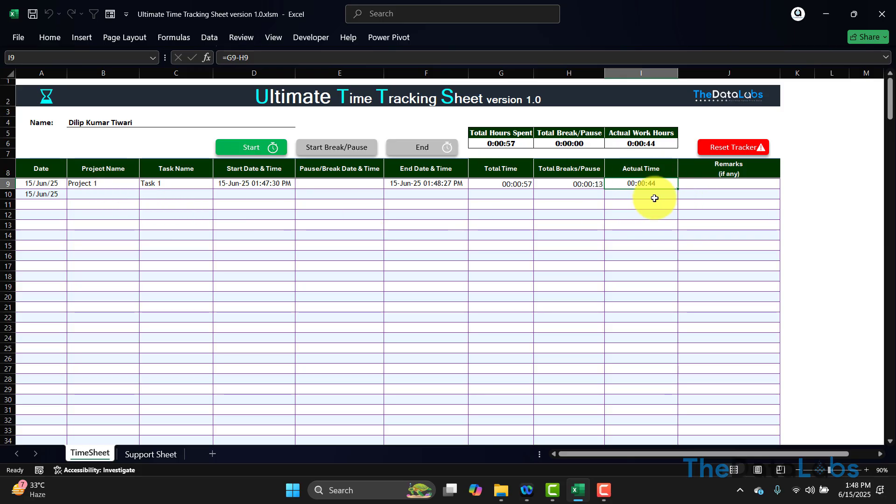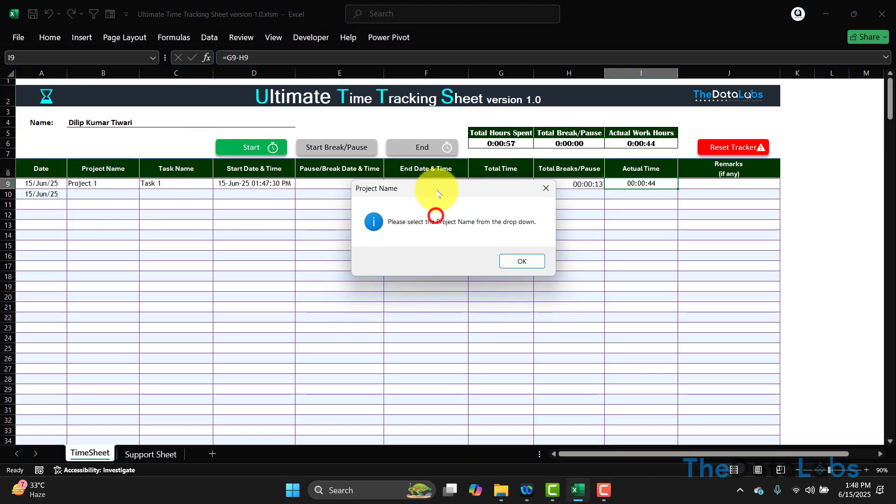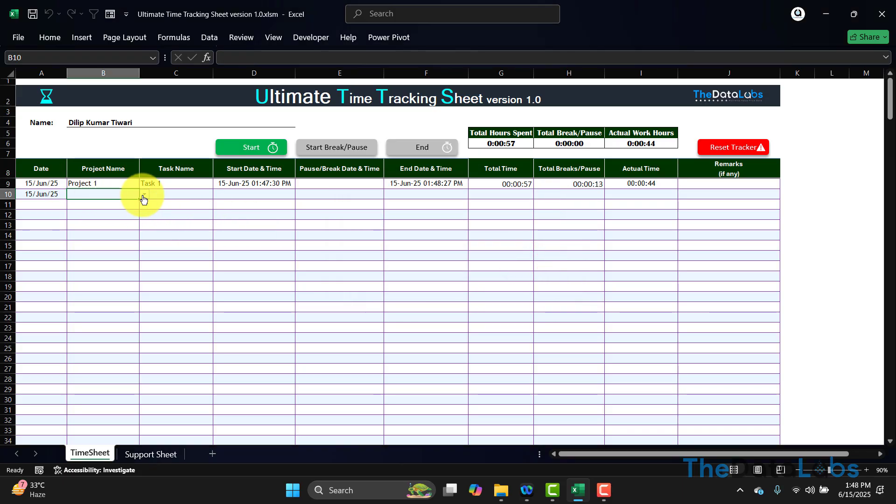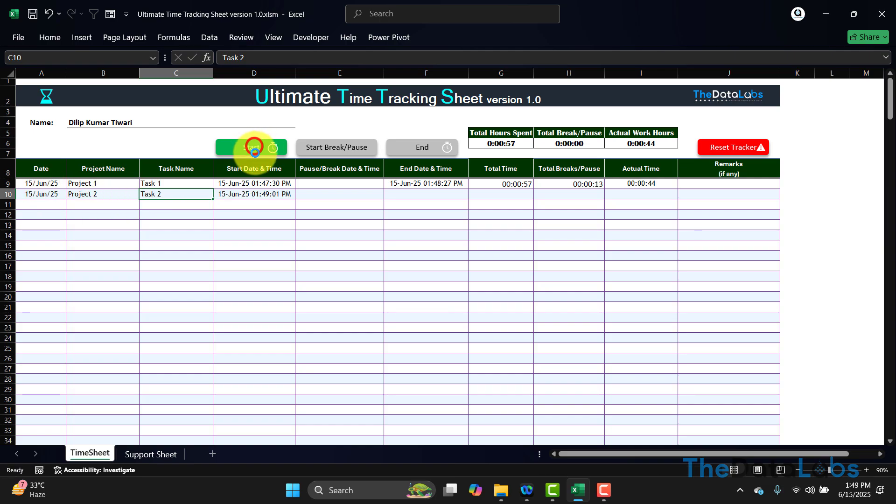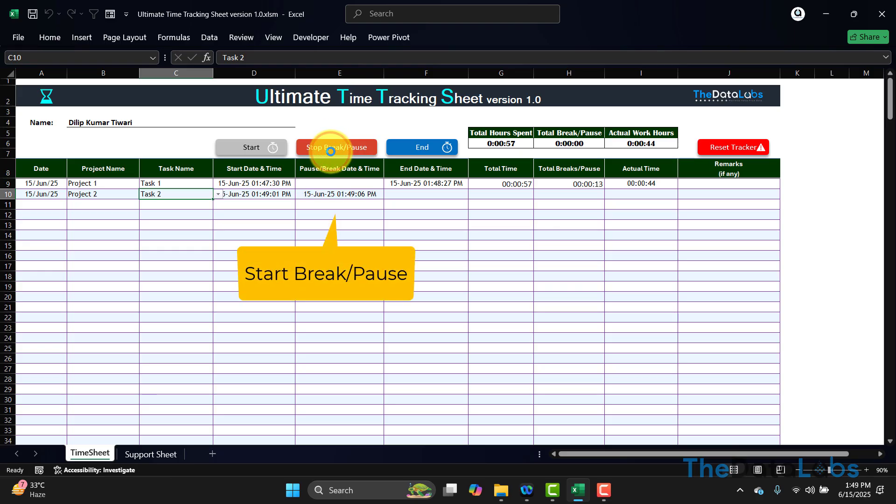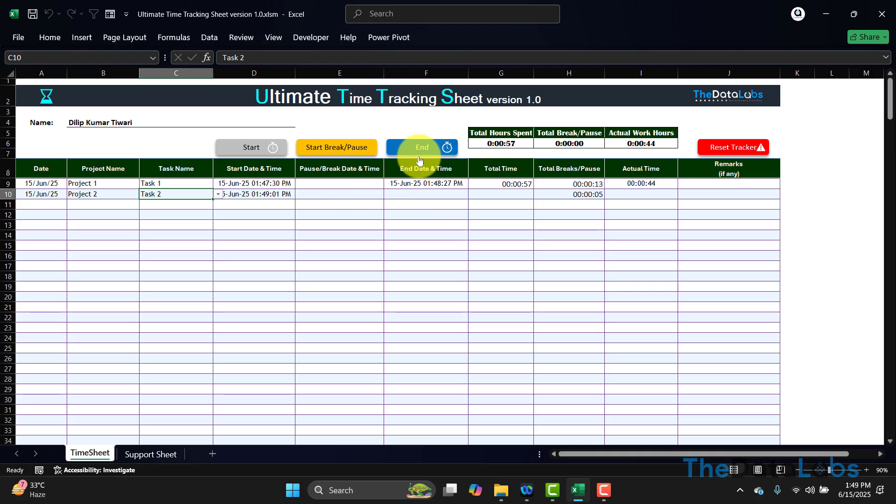Again, if I want to capture the second time, if I click on that, it will ask to select the project name. I need to select this—without selecting, I can't start, stop, and end any of the activities. Here I have already selected. Let's click on Start. Now it will be disabled. Again, if I want to go on break, click on Stop Break. I will go on break or maybe do some activities, then I will come back, click on Stop, and then I will keep doing all these activities which are required for Task 2. Once this activity is done, I will click on End, and now it's done.